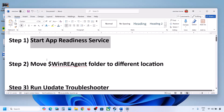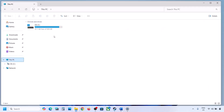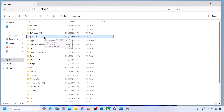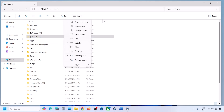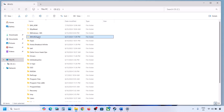Still not updating. The next step is to move the WinREAgent folder to a different location. Open File Explorer and go to This PC, then open the C drive. If you see the WinREAgent folder, you can copy it to the desktop to create a backup. If you don't see this folder, click on View, select Show, and then put a check on Hidden Items — you should be able to see the WinREAgent folder.